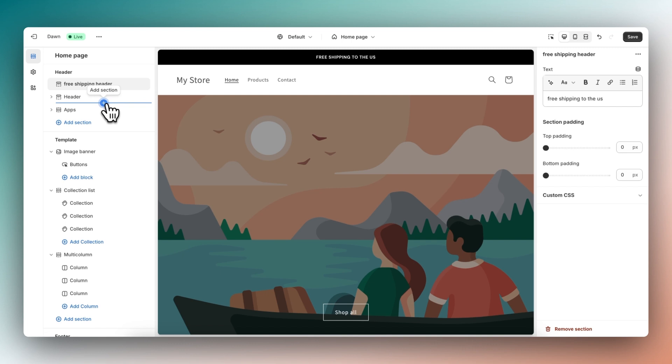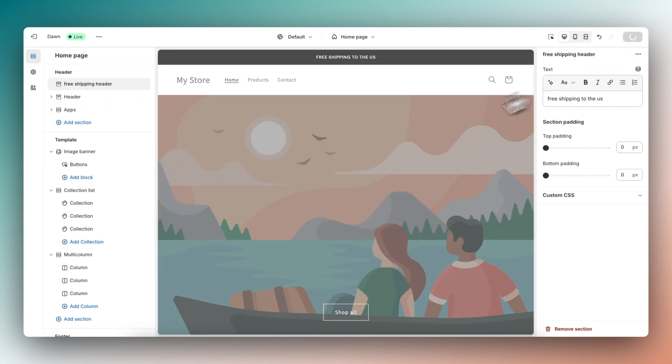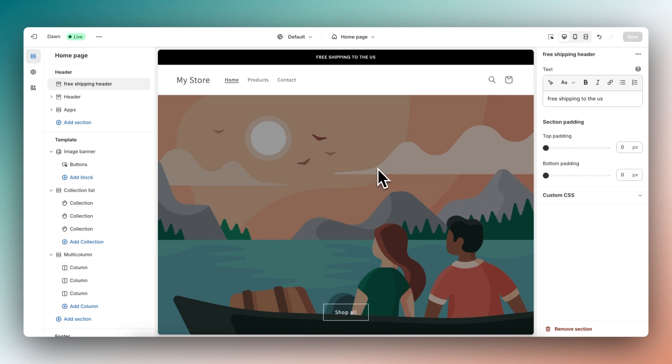This header will now be visible on all pages because it's part of the header of your store, which is the same on any page. So let's click on save and let's go back to Instant and also